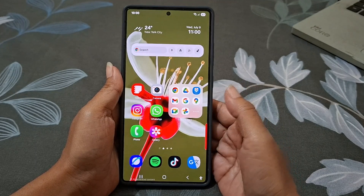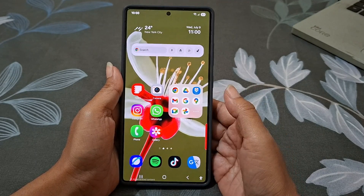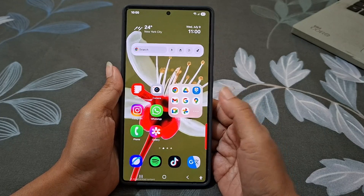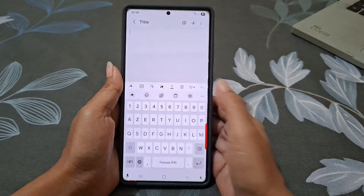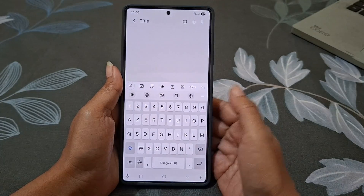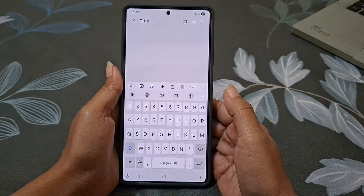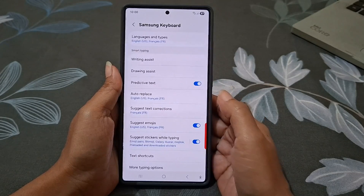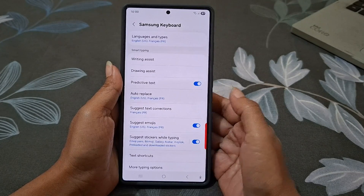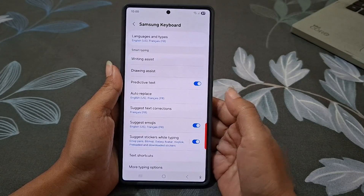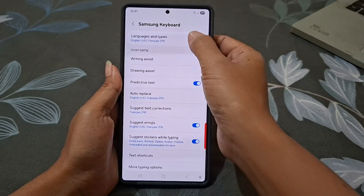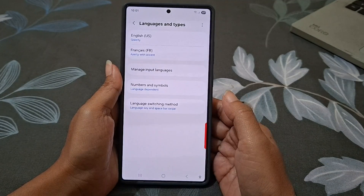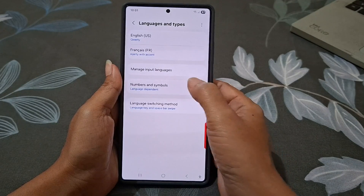First, go to any app where the keyboard shows up, like when you are writing a note. Tap the settings icon above the keyboard, then tap Languages and Types, and select Numbers and Symbols.